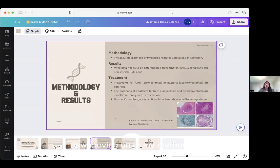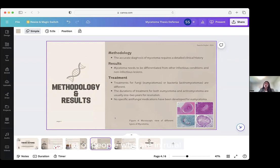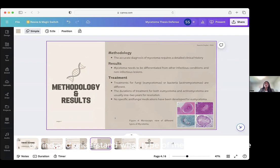Moving on to my methodology: the accurate diagnosis of mysotoma requires a detailed clinical history, along with immigration status, travel history to endemic regions, and a thorough physical examination including an x-ray, ultrasound, MRI, and many more tests. The problem is that a lot of people in rural locations don't have access to these and can't afford a full physical examination, which means it's harder for them to get the results they need or understand what type of mysotoma they have, or get the advice they need from a doctor.